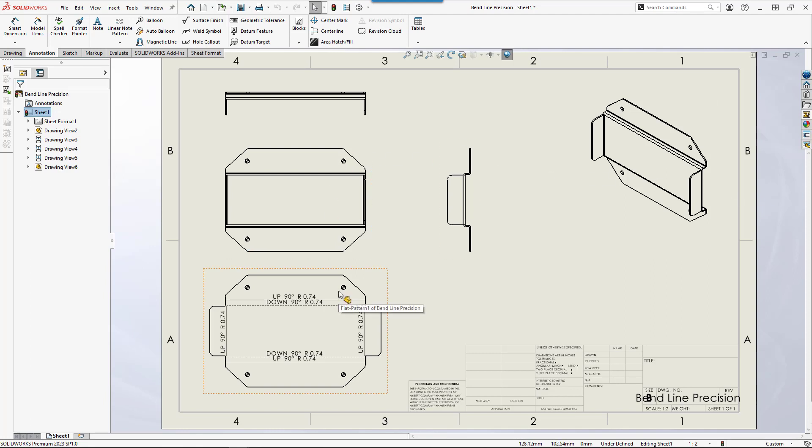Here I have a drawing with sheet metal bend line notes. These are automatically added when you place a flat pattern view on the drawing.